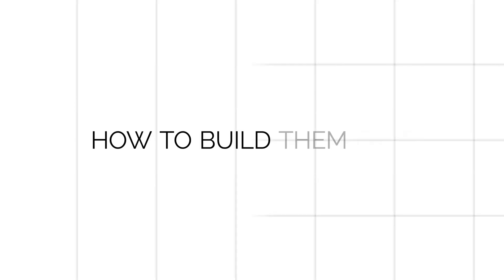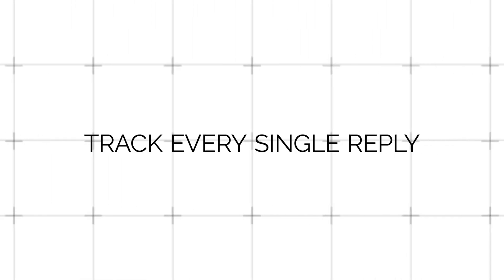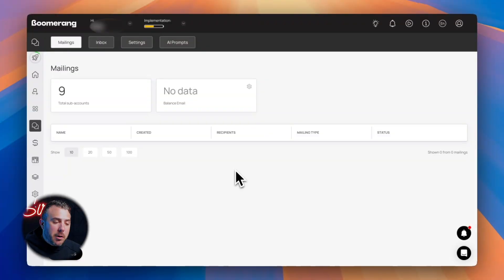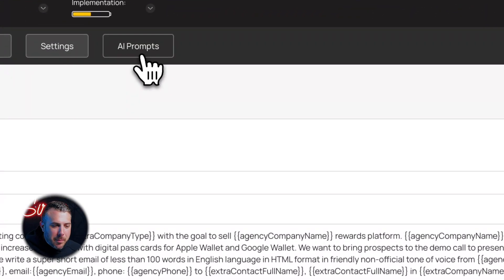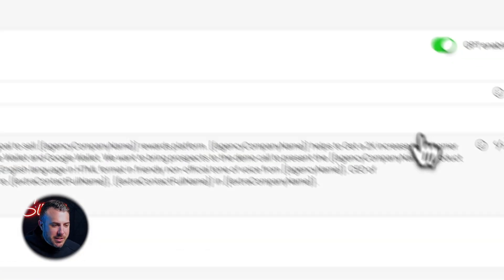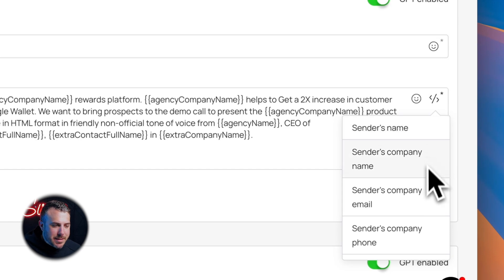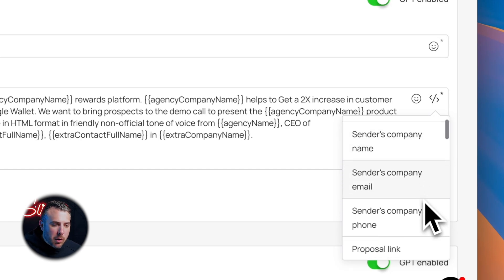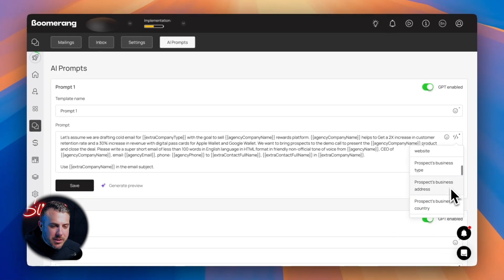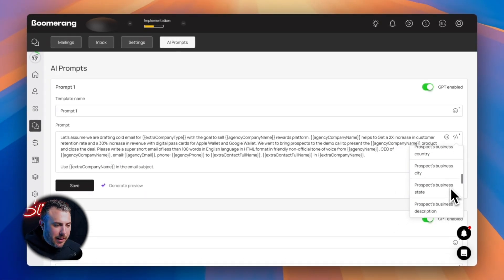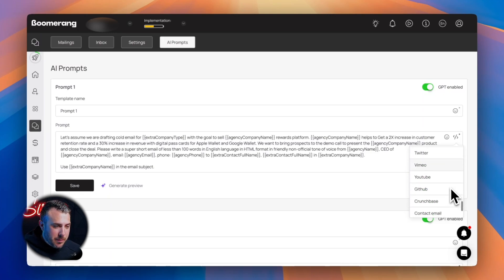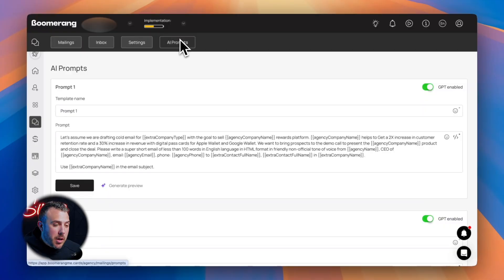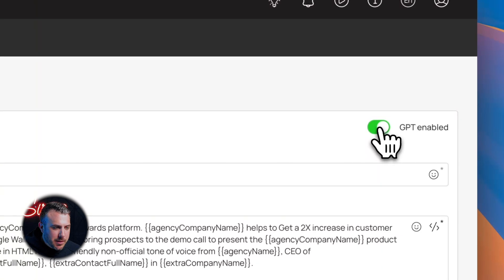And in the rest of the video, I'll show you how to build them fast, send them at scale, and track every single reply, all in one system. All right, now let's get into AI prompts. Here in BoomerangMe, you can use dynamic variables pulled from Richie's data: owner's name, business name, location, email, all can be inserted automatically. Here's the full list of variables you can use. And you can write your own email, but if you don't feel like it, that's totally fine.